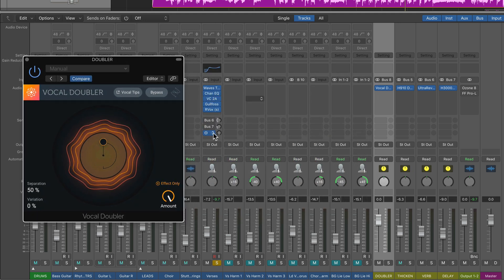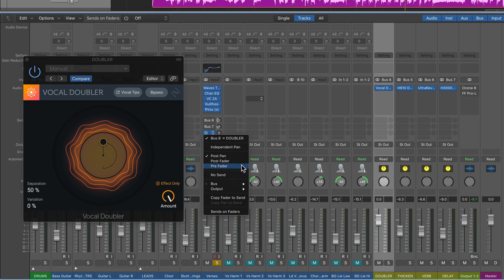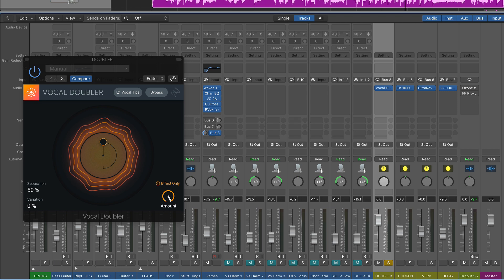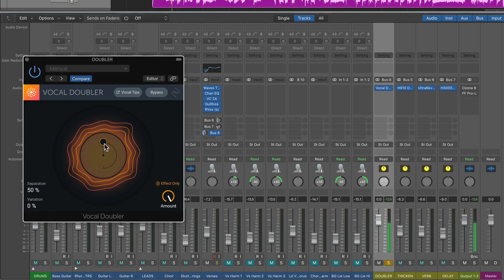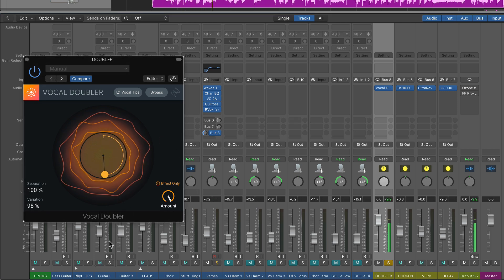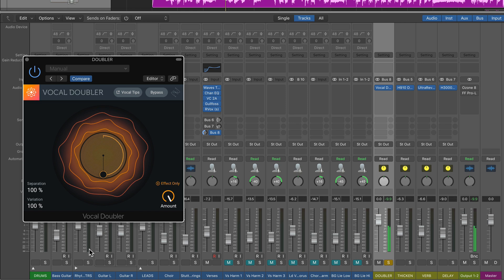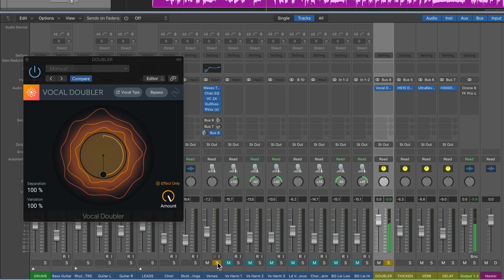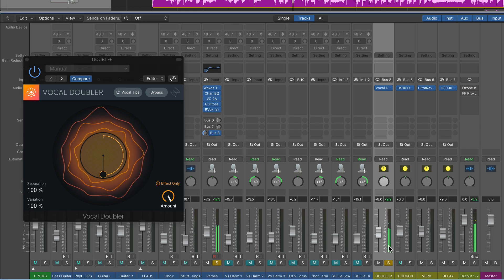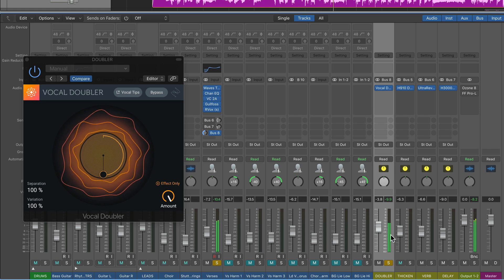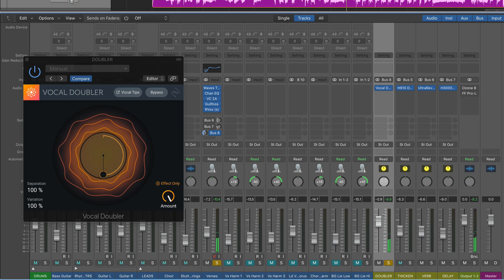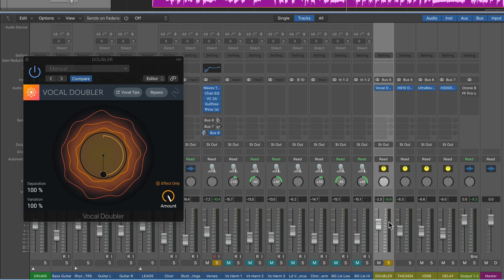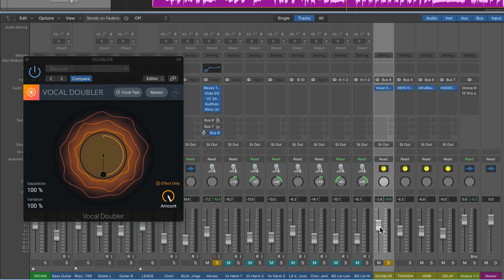I'm also going to make the send pre-fader so I can just listen to the doubling effect by itself. So now I can blend in that doubling effect only where I need it. And I can even automate the fader to pull it up at certain points and pull it down at other points.